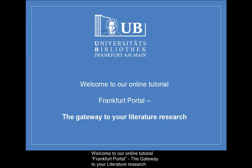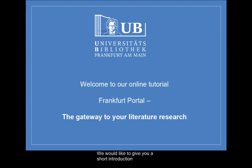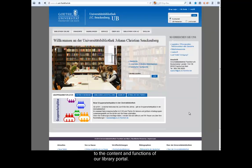Welcome to our online tutorial, Frankfurt Portal, the gateway to your literature research. We would like to give you a short introduction to the content and functions of our library portal.